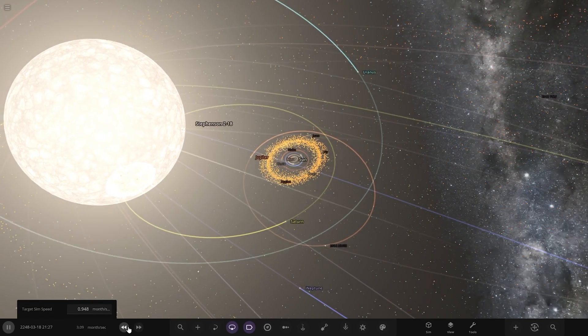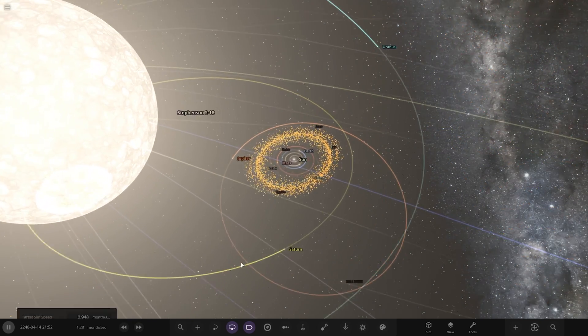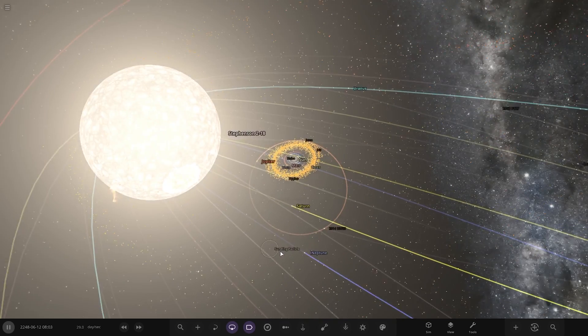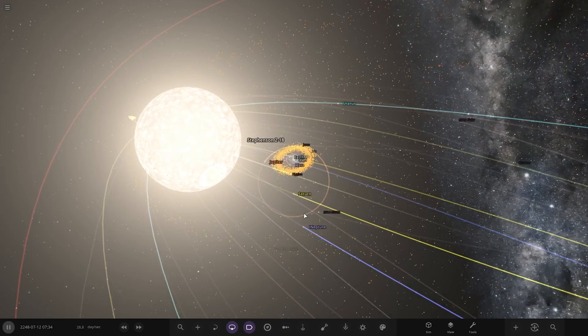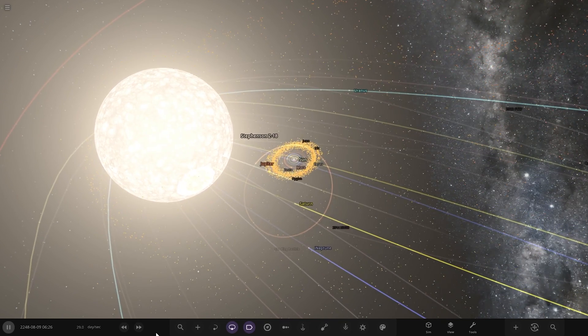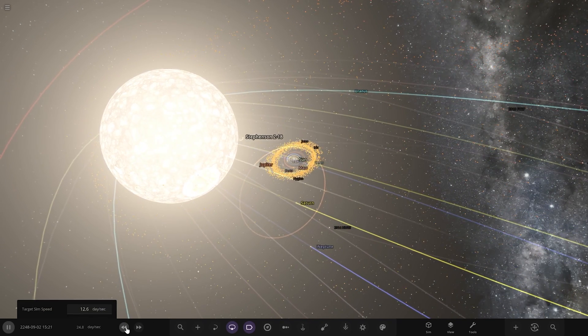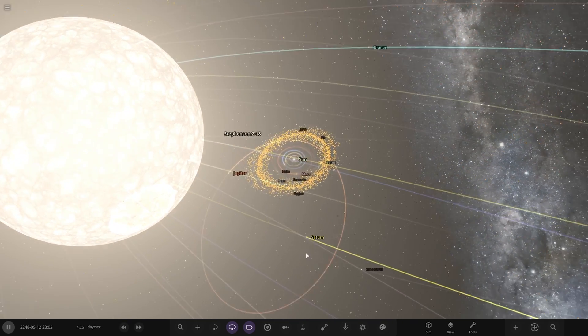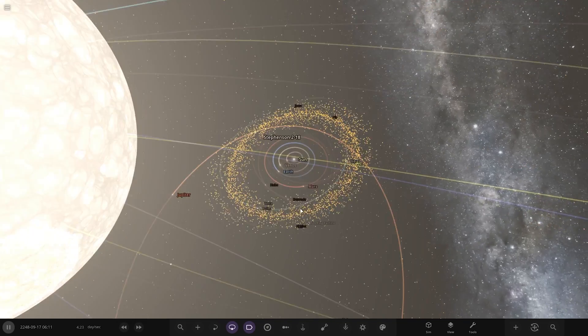Without further ado, as you can see, there's no escaping that. Yeah, Uranus's orbit's been destroyed but it's still going to clash with that. So it's just going to engulf the entire solar system.